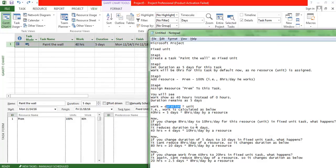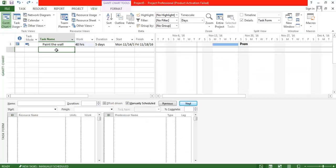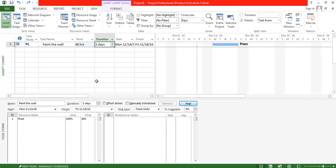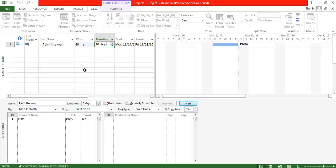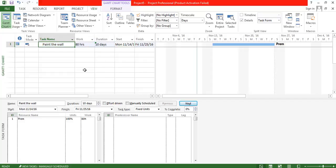The second scenario: what happens if I change the duration from five days to 10 days in a Fixed Unit task? In a Fixed Unit task, the application cannot change the unit of work — it stays at eight hours per day. So if the candidate now works for 10 days, I expect the total work to increase. He works 10 days at eight hours per day, giving 80 hours of work. When you change the duration, the work gets impacted.